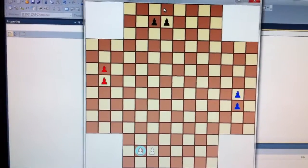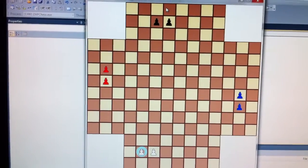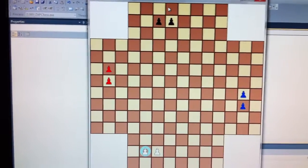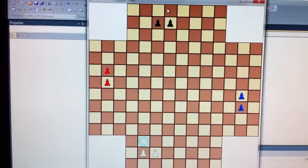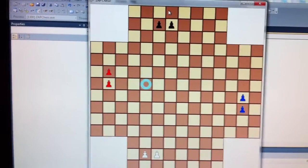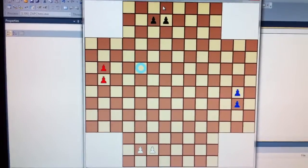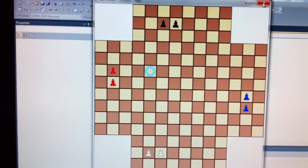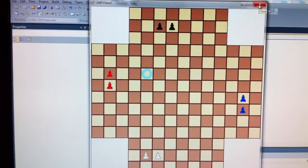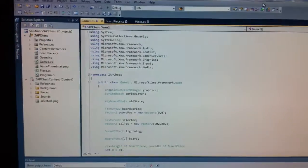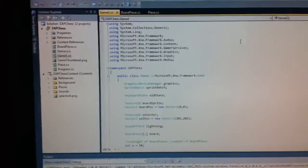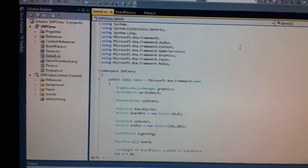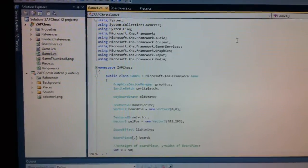My next step moving forward is going to be actually selecting a piece and then being able to move that piece to wherever I choose. We'll see how that works.